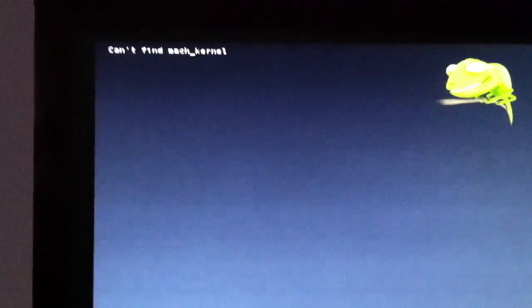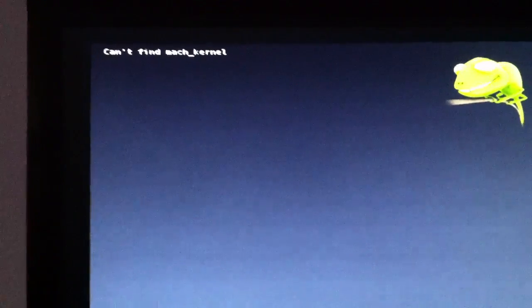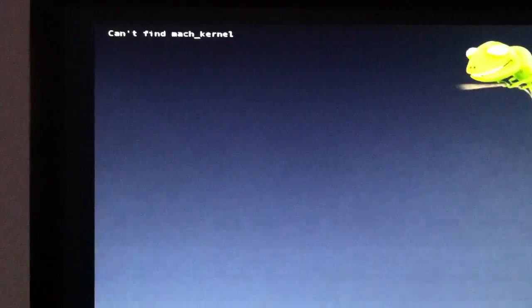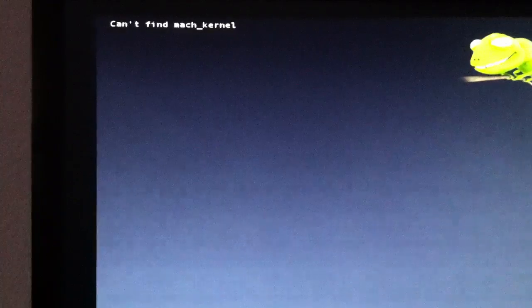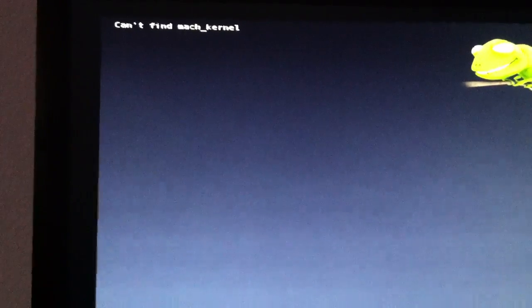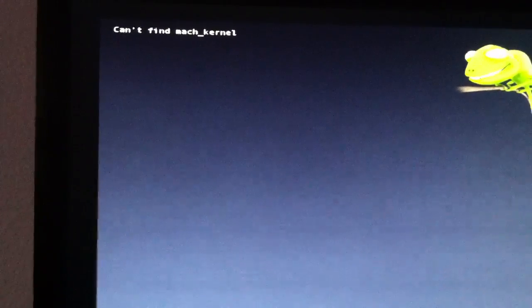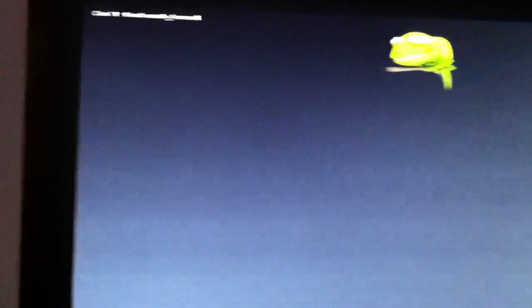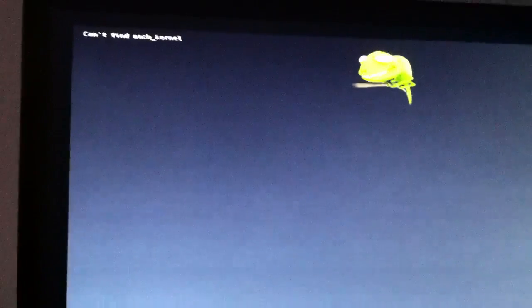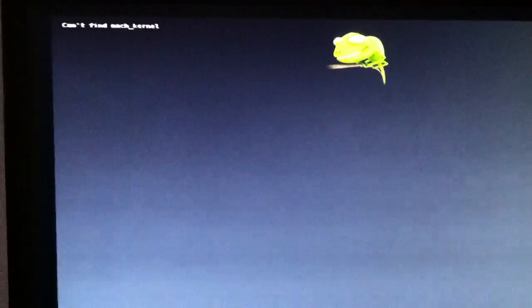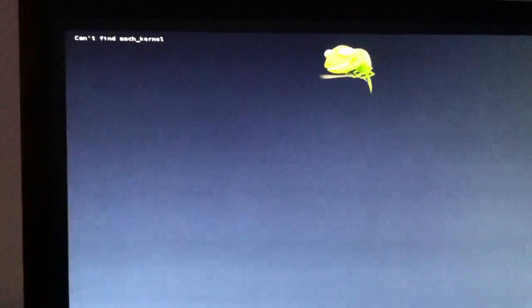I saw something called a pre-boot, and I think I'm finding an issue where my other bootloaders won't load. It says can't find mock kernel. It won't let me do anything. I'm pressing enter, nothing happens.